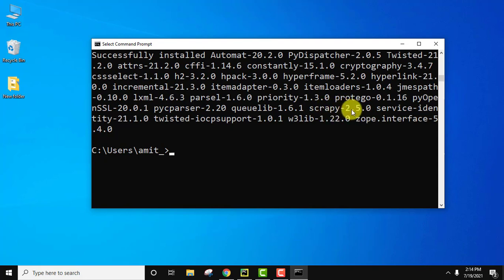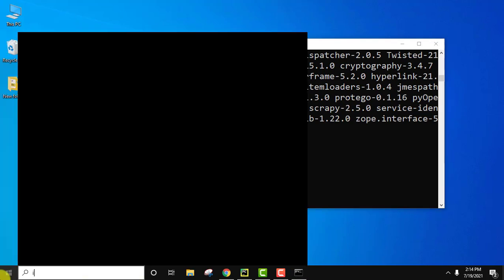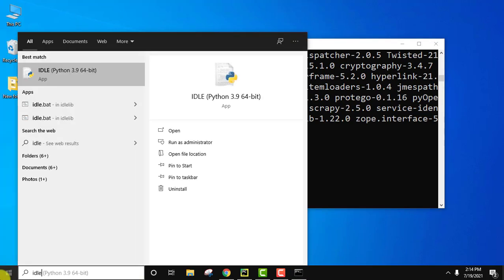So now let us verify it. Go to start, type IDLE. We installed it before. Click on open to open it.